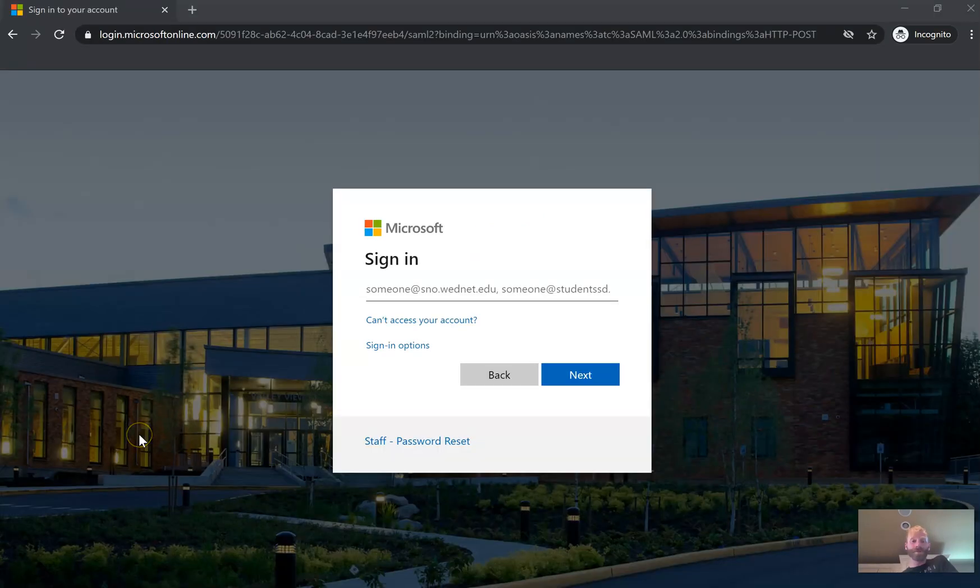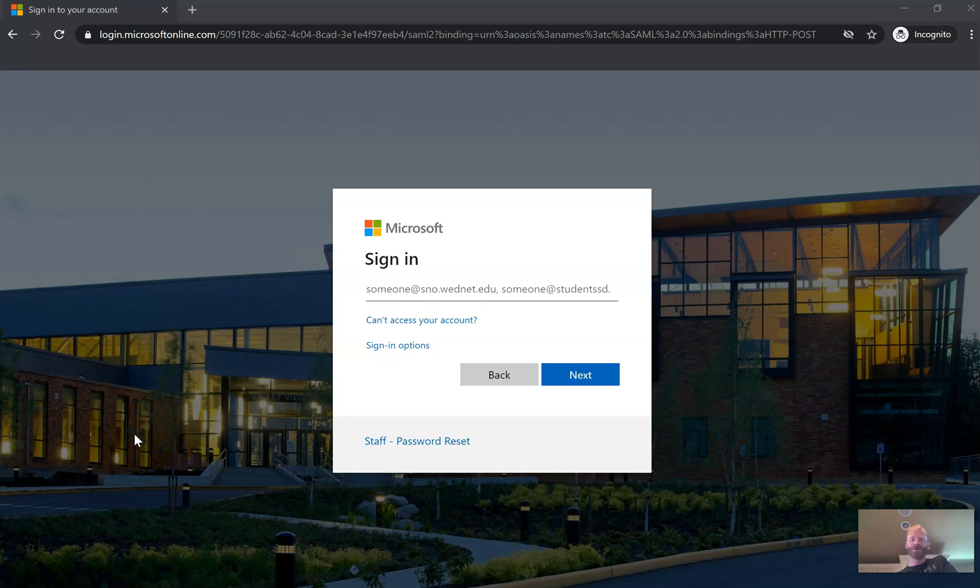Now things might change a little bit here. If you're using a computer that you've logged into HelloID with, maybe a whole bunch last year, your information saved, you're going to go straight to HelloID.